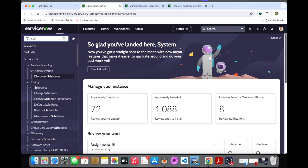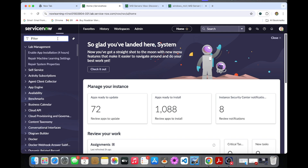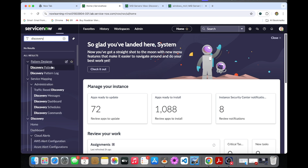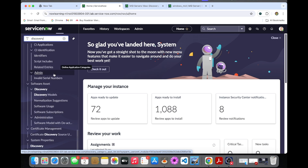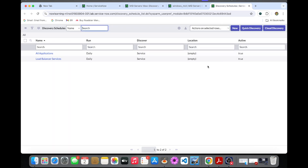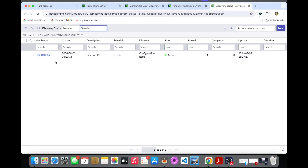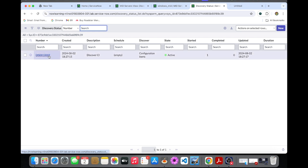So I'm going into the schedule discovery — sorry, if we search 'discovery' it will come up. Here there is a quick discovery option. If you click quick discovery, I can provide the public IP address of this MID server. The MID server is already auto-populated because we only have one MID server in our instance. I will click OK.